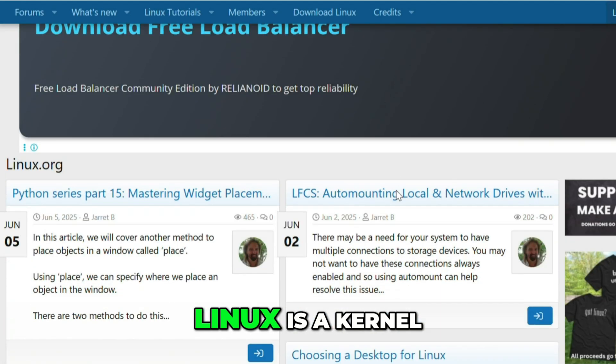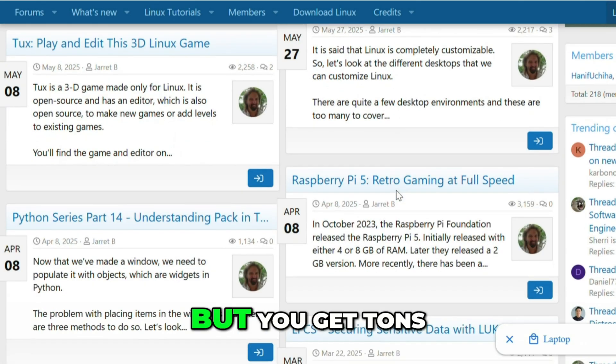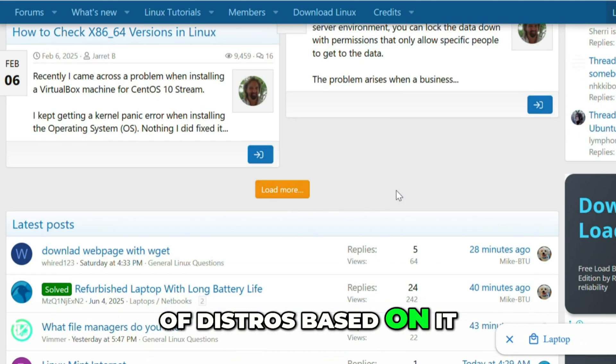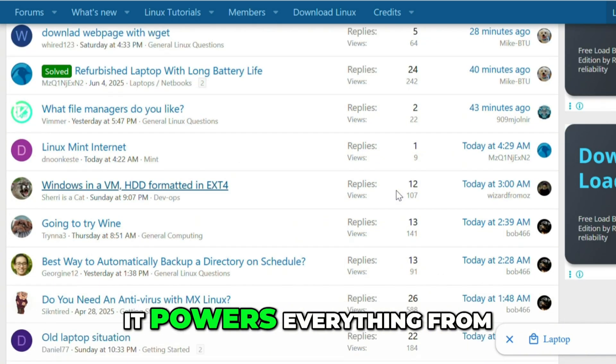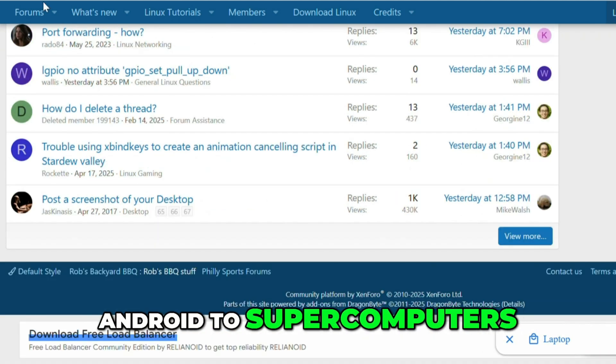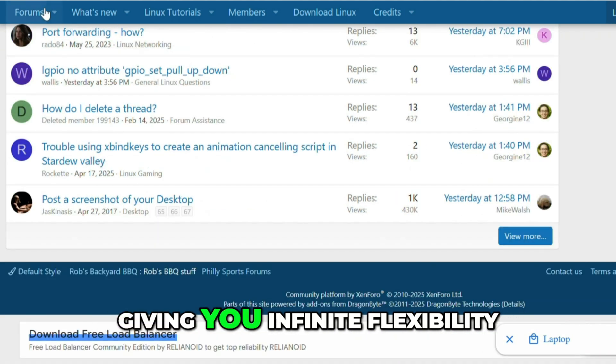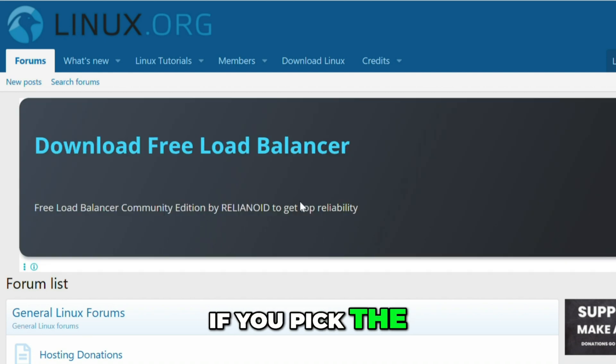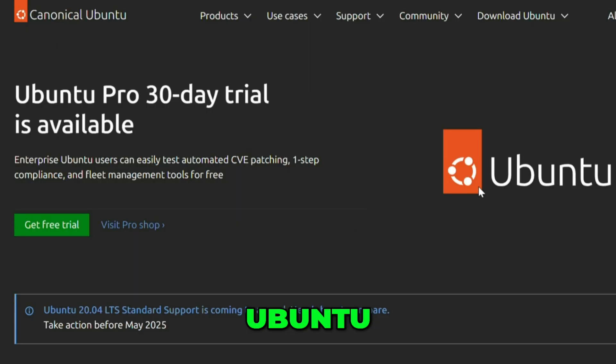Linux is a kernel, not an OS, but you get tons of distros based on it. It powers everything from Android to supercomputers, giving you infinite flexibility if you pick the right flavor.